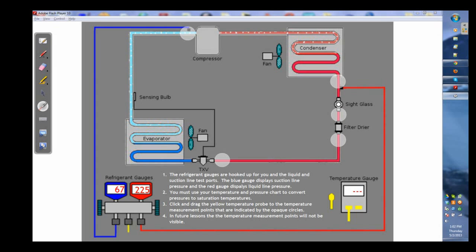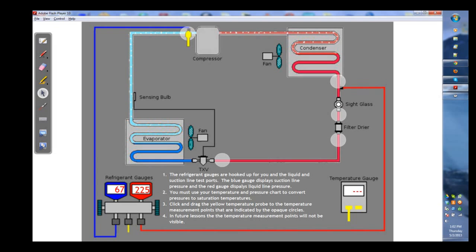The interactive part here is where you left-click and drag your temperature probe up to one of the test points and it's going to read the line temperature, the physical temperature of the refrigeration line.